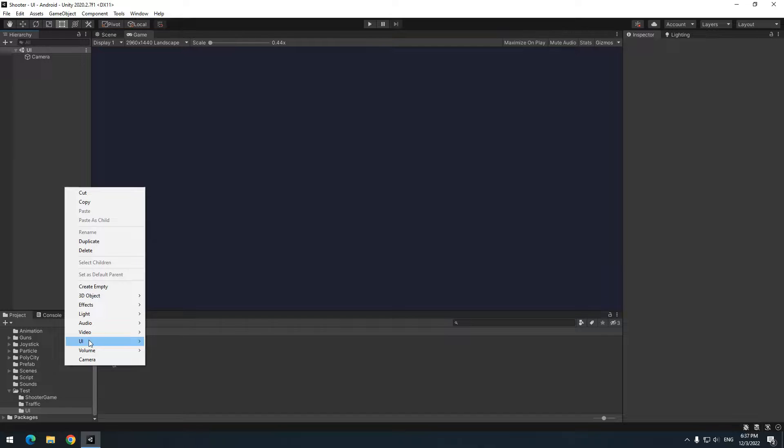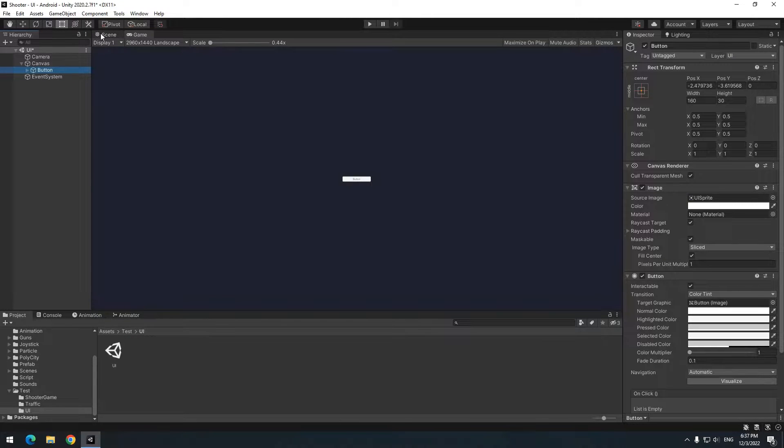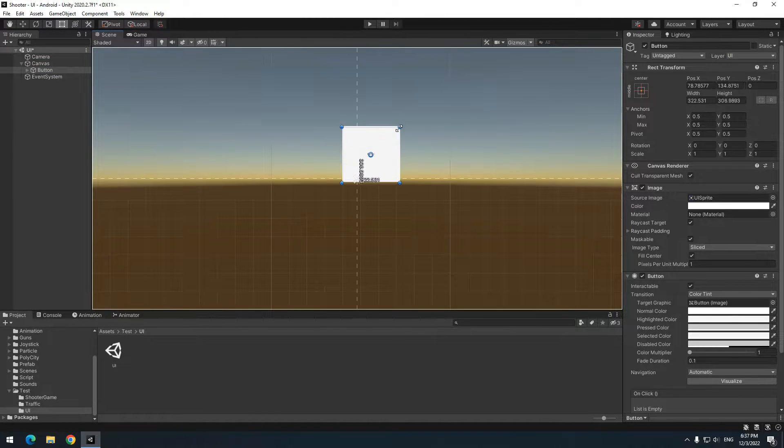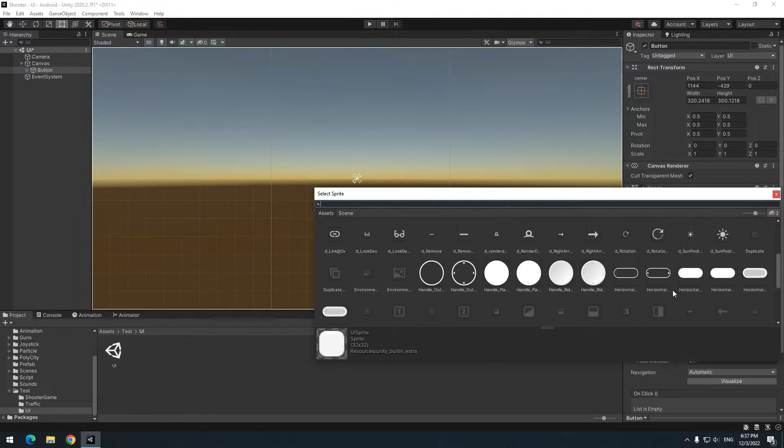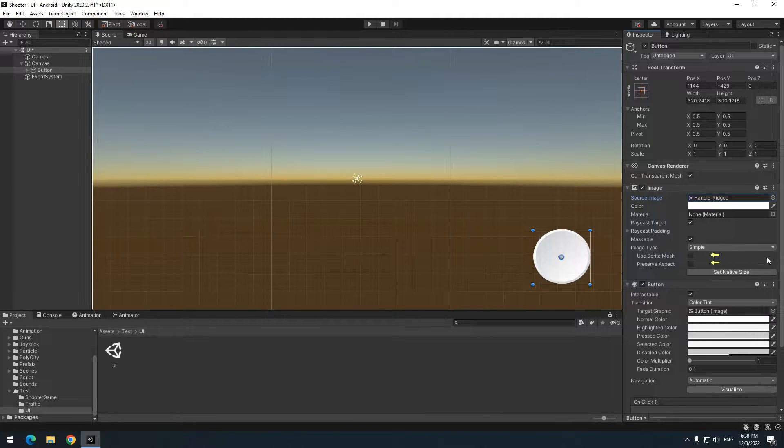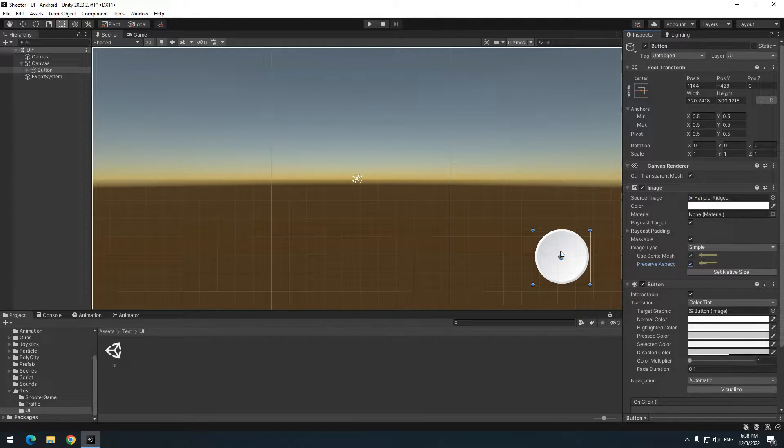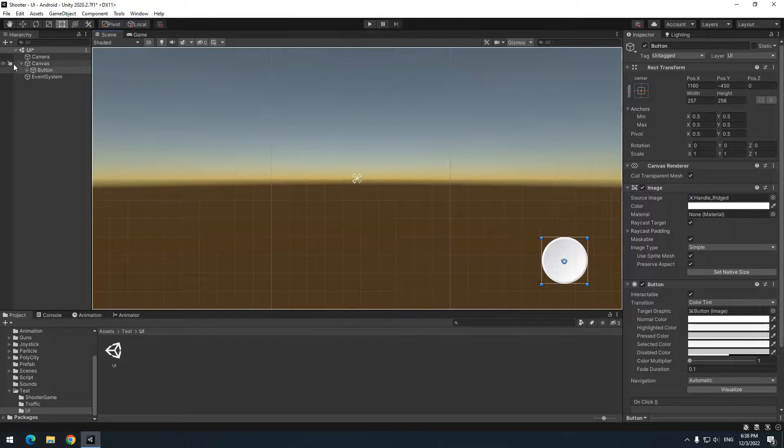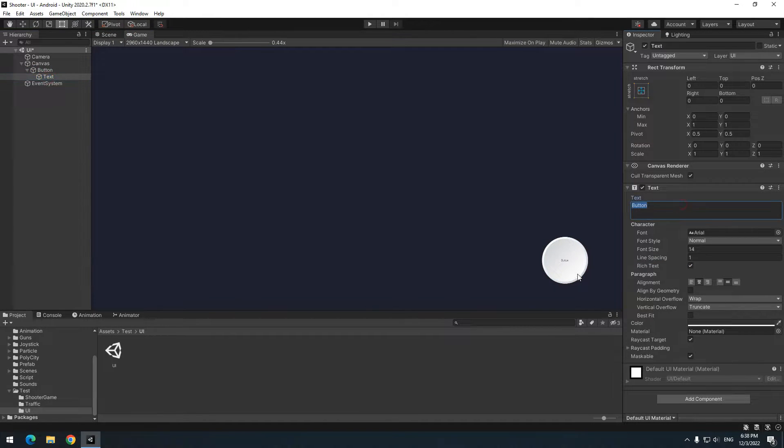Right click on hierarchy and create a button from UI section. Change its size and change its position as you want. Check these boxes and press set native size till its size becomes its original size. There is a text in the button's shape. Remove its text.